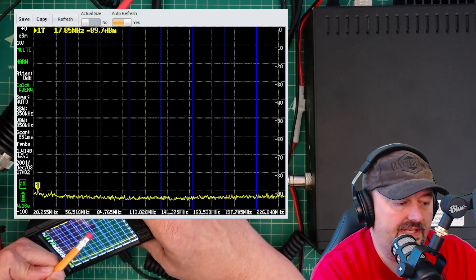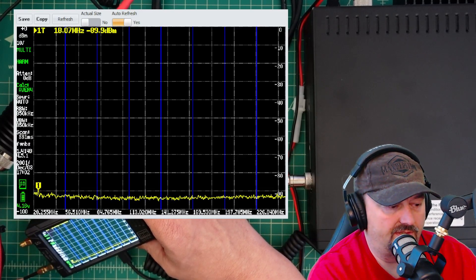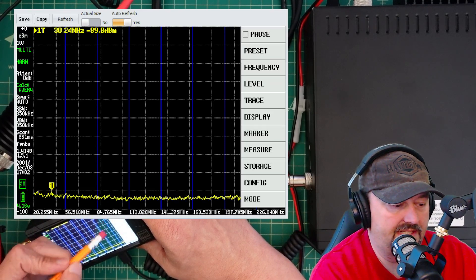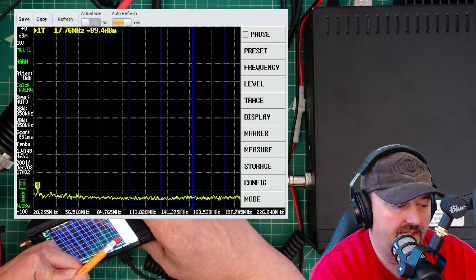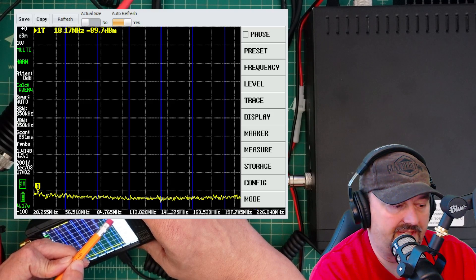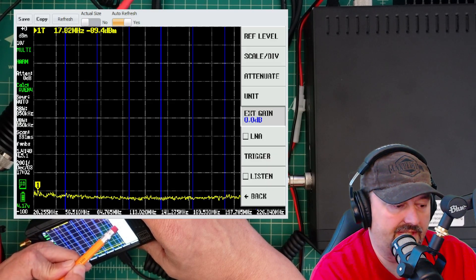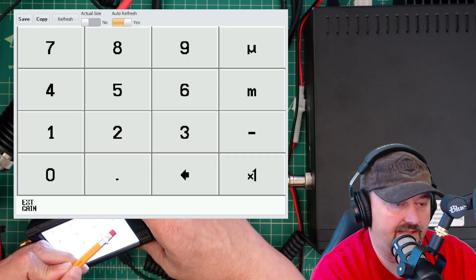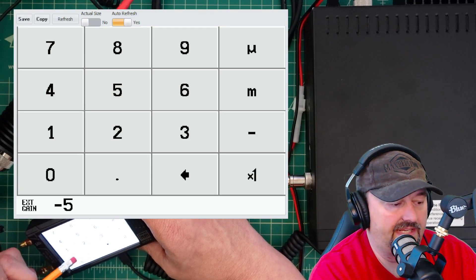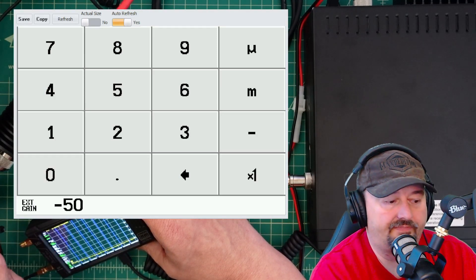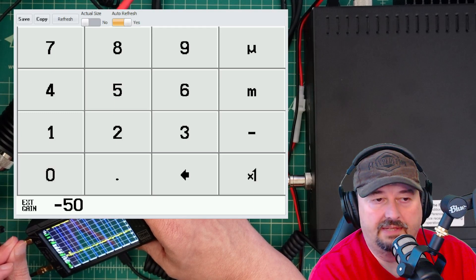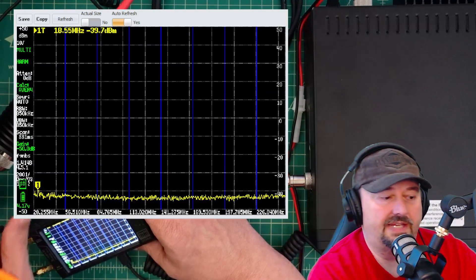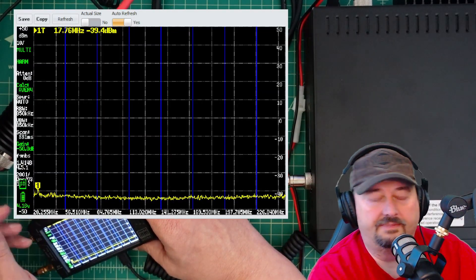The other thing I need to do is account for my external attenuation, which we said was 50 dB. I want to go over here under level and there's something called external gain. I want to make sure I hit the negative sign. Do negative 50 times one. That'll give me negative 50 dB of attenuation in terms of external gain, which accounts for my attenuation.